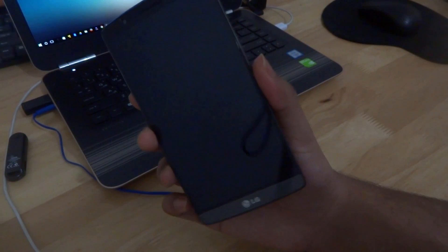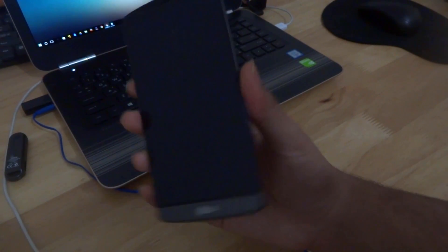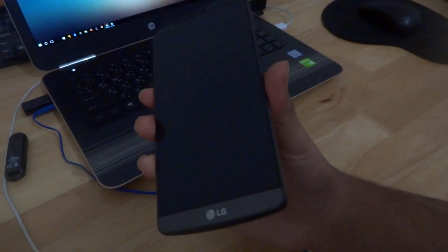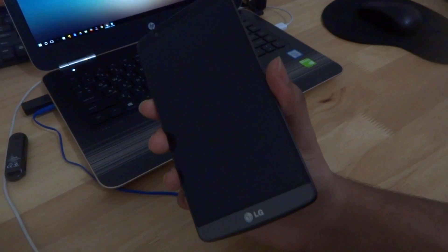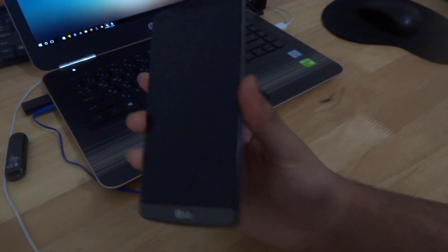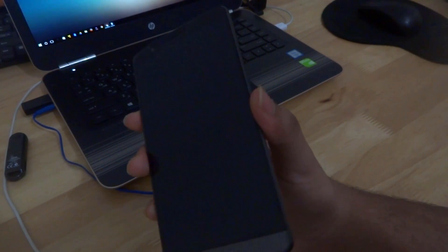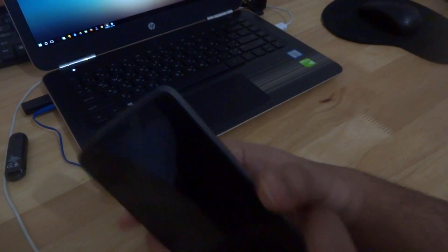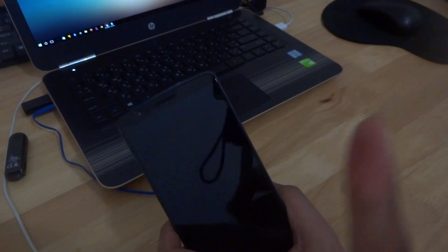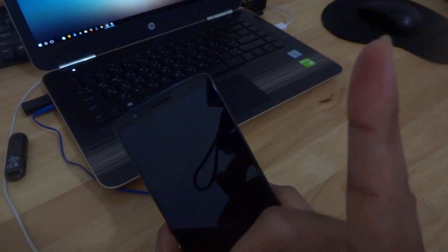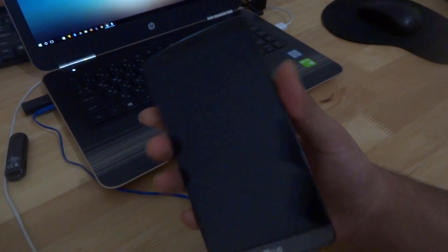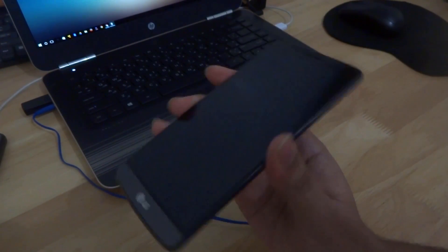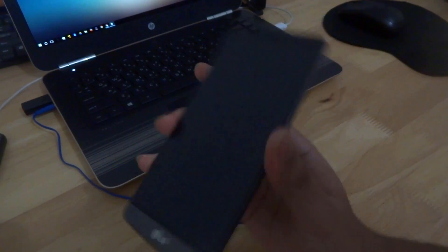I have already created a video teaching you how to root and install custom recovery on your LG G3 D855. If you want to check that out, you can click over here on this card. Yeah, so let's get to it.